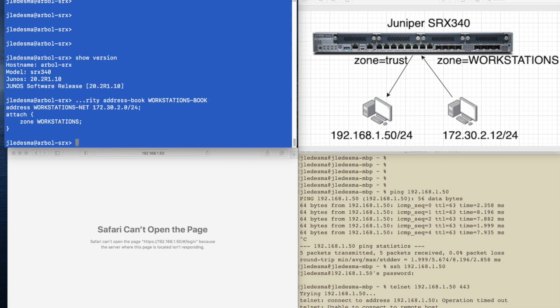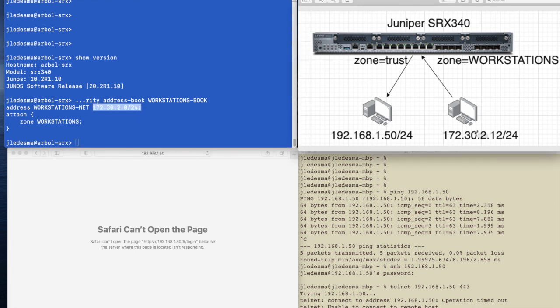So I'm going to show configuration security address book workstations. I've created one called workstations book, and you can see that I have one called workstations-net, which is 172.32.0 slash 24, which includes this particular host.